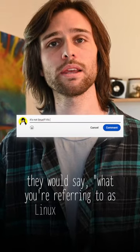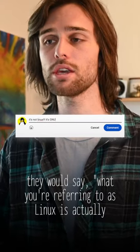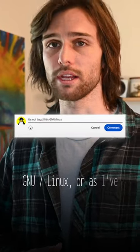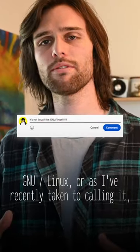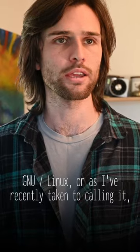They would say what you're referring to as Linux is actually GNU Linux, or as I've recently taken to calling it, GNU plus Linux.